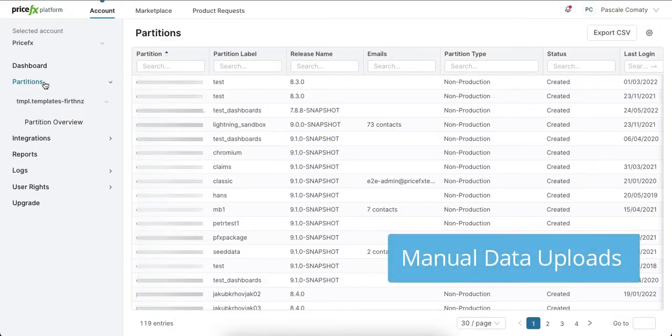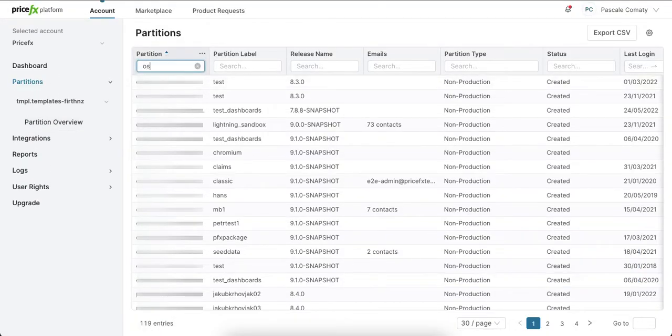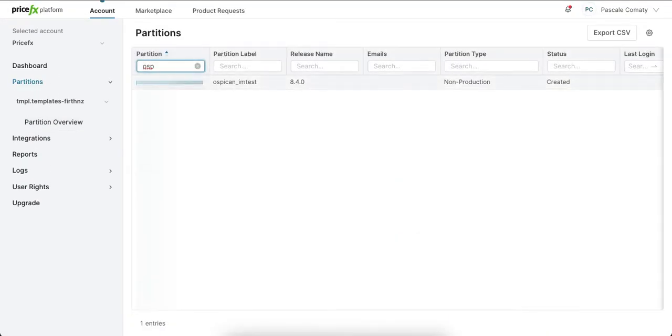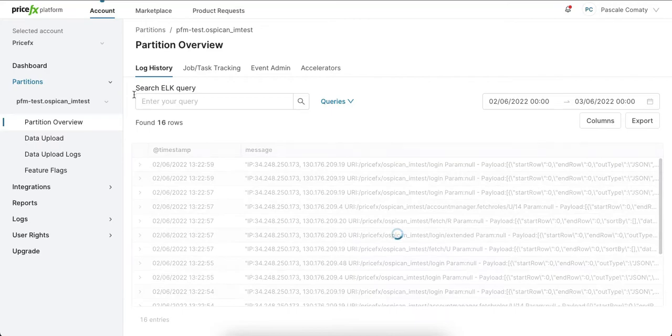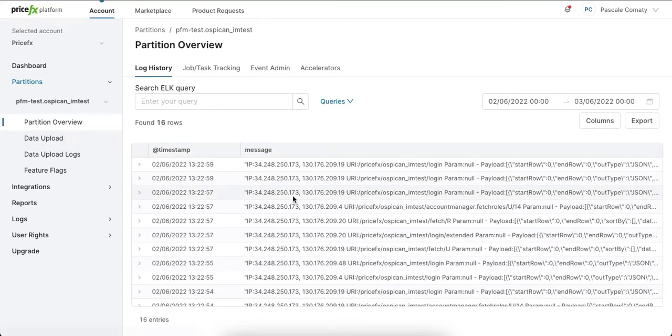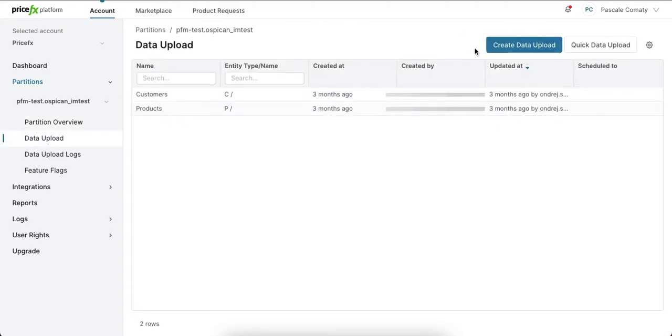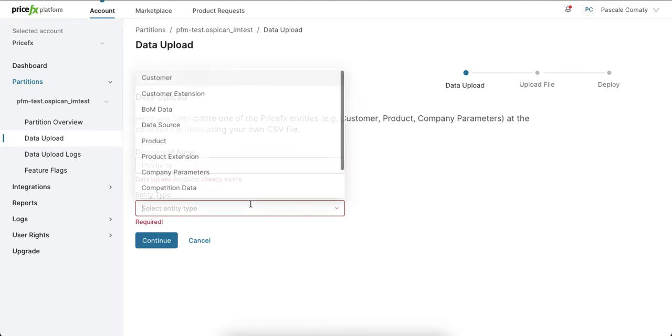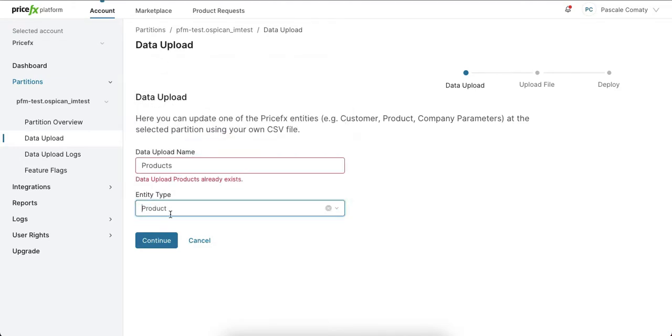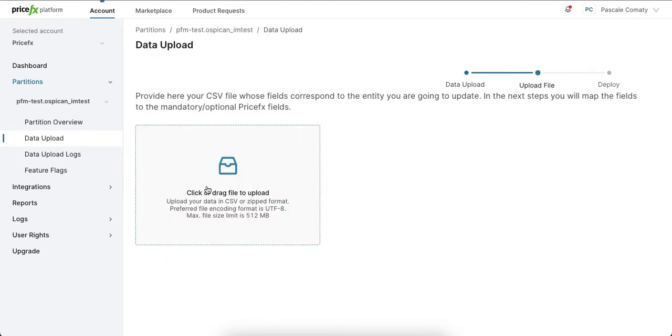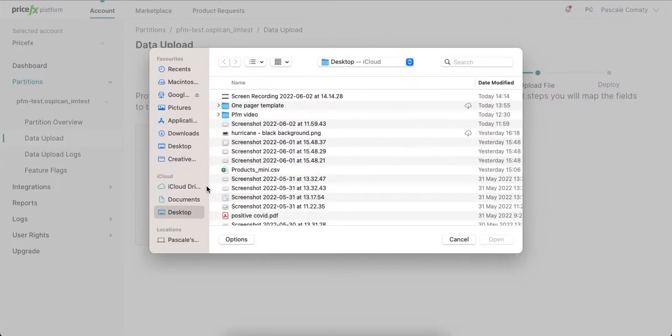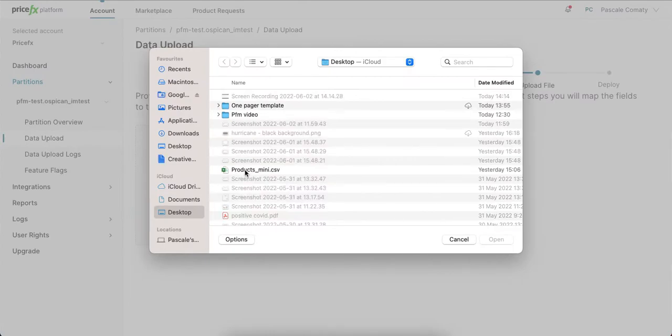The Manual Data Uploads functionality is an alternative to Excel client and allows you to upload data directly to PriceFX without any integration needed. All you have to do is choose the entity type you'd like to upload, import the file, and map the columns to the right field.